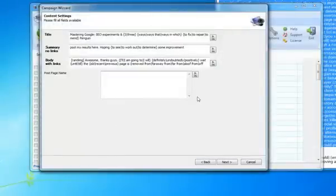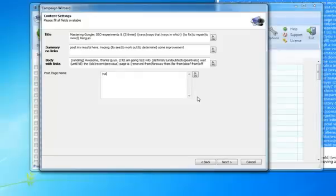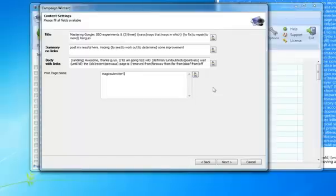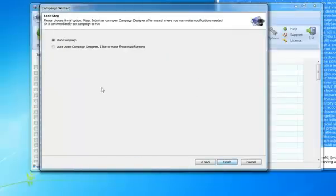The next thing we have to do is actually add our blog post name. We'll just put a blog post name in here. We'll just put Magic Submitter. And click Next.